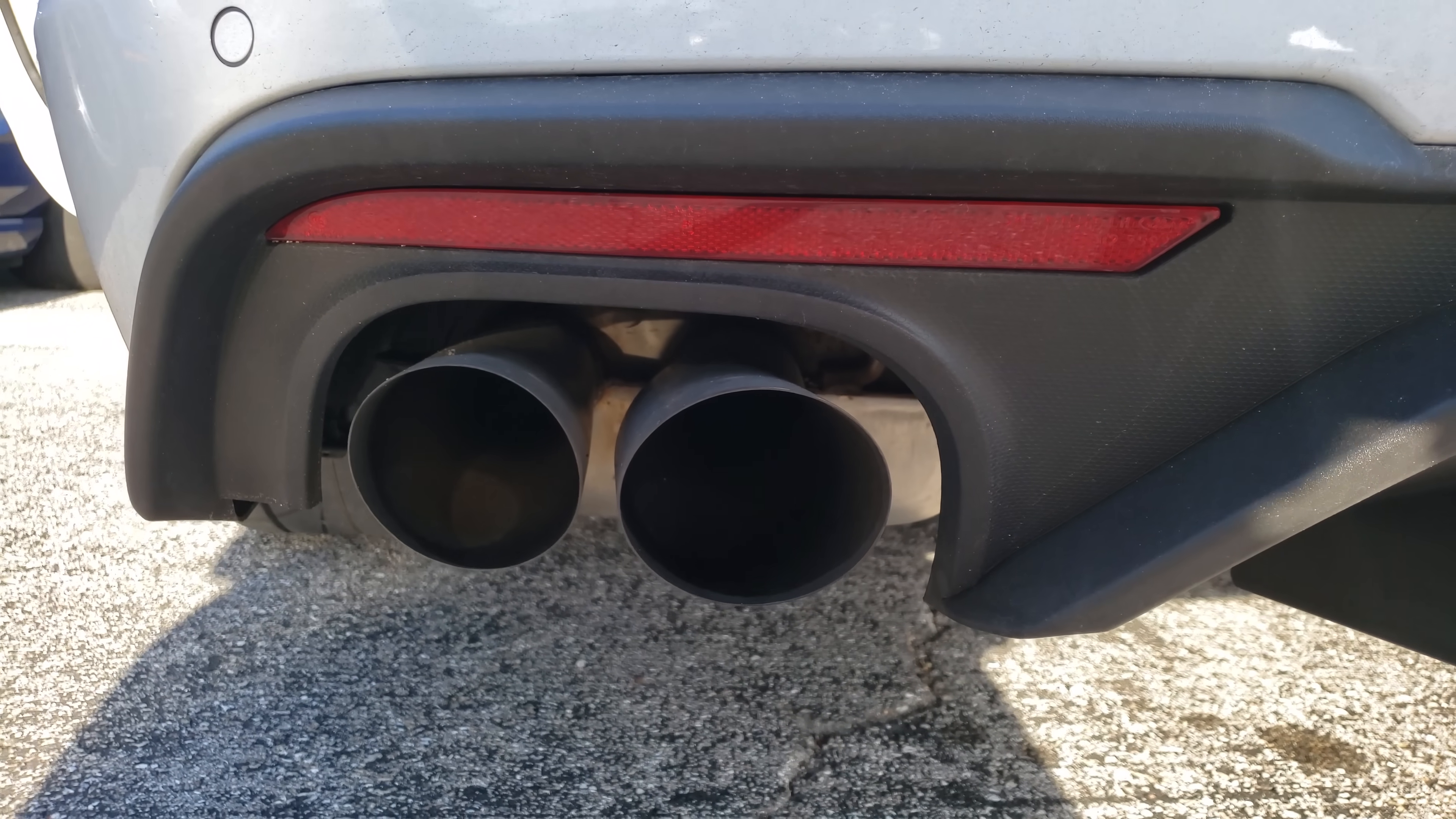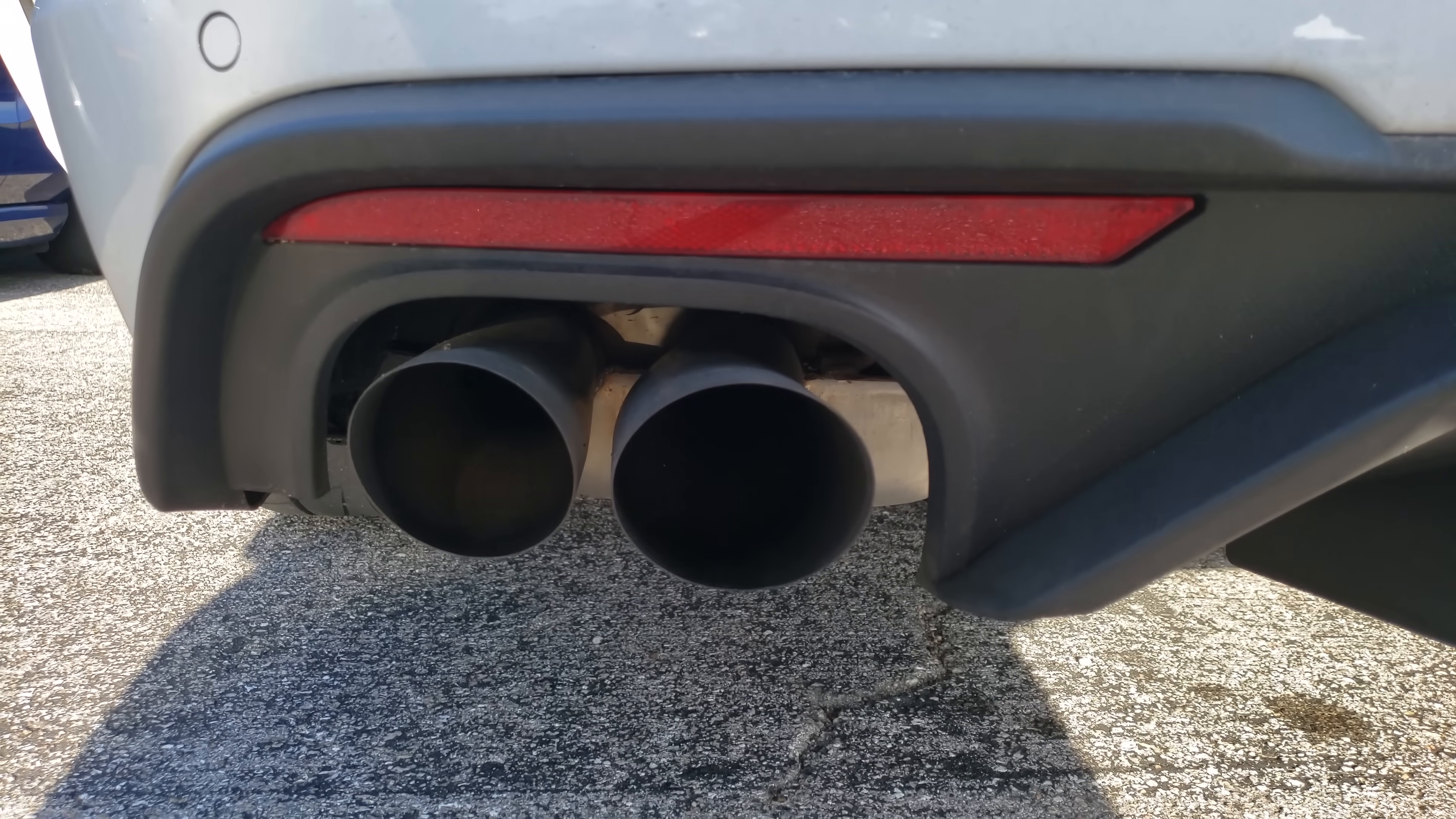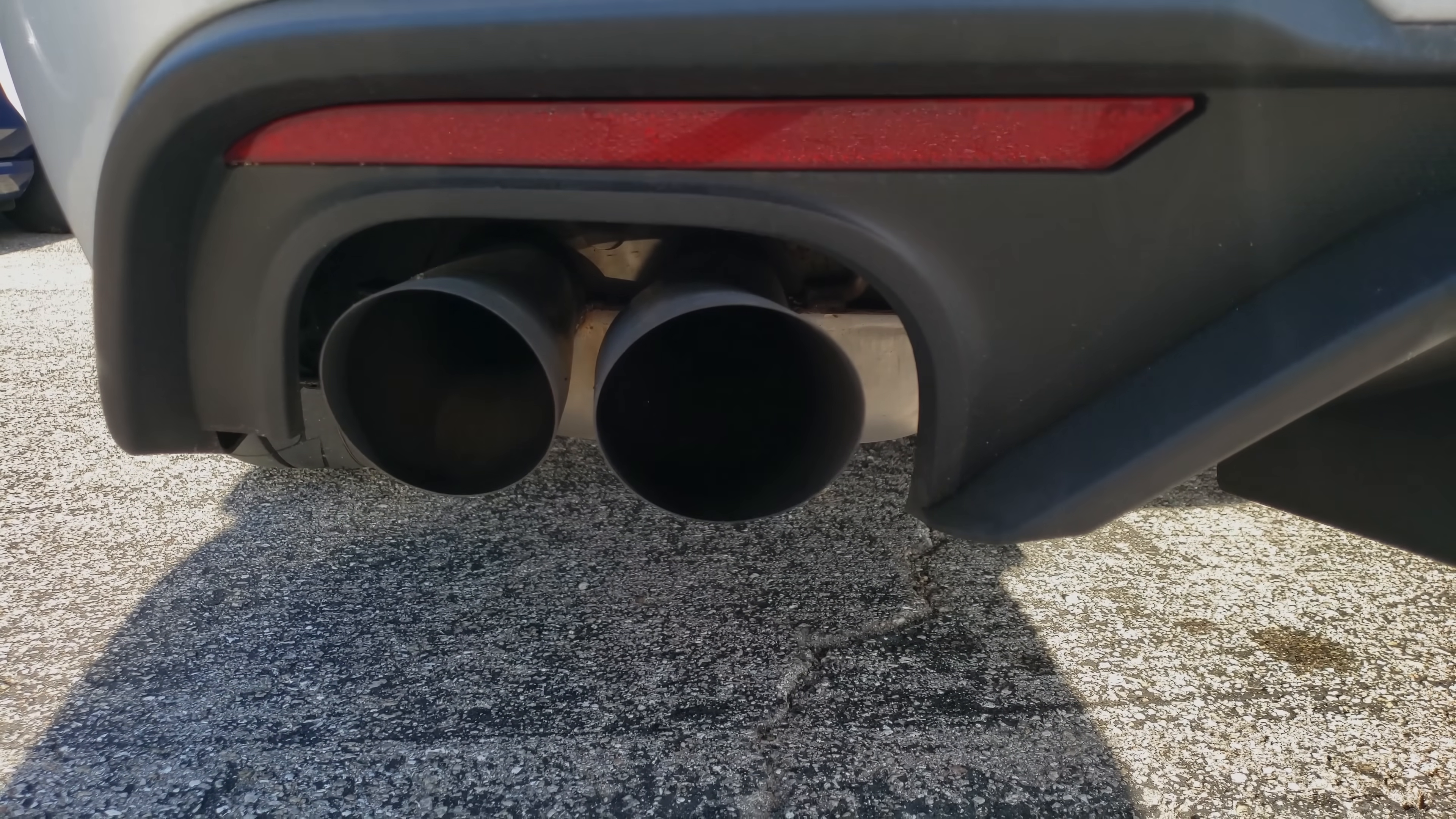It's very subtle, but again it has factory exhaust, catalytic converters, and the resonator. If you had a set of Corsa Extremes or something very free-flowing or straight-through design and long tubes, this thing would be making a whole bunch of noise.